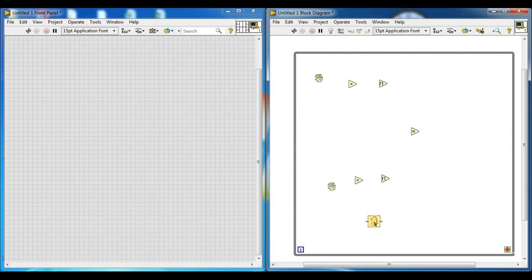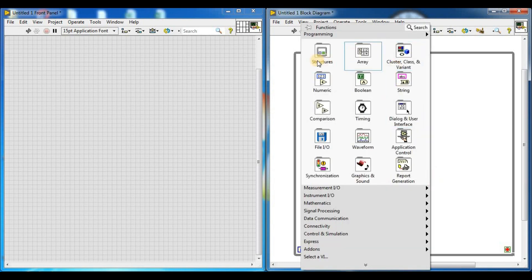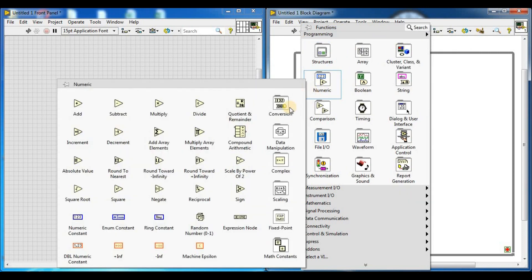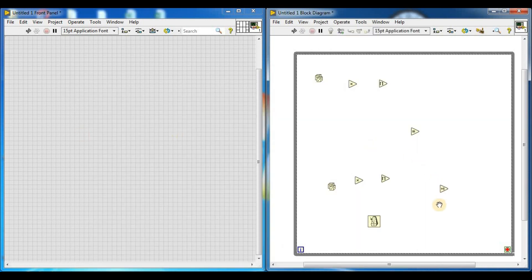We need an Increment function. By right-clicking on the block diagram, go to programming, then numeric. We need increment — this is the Increment function. Place it here.